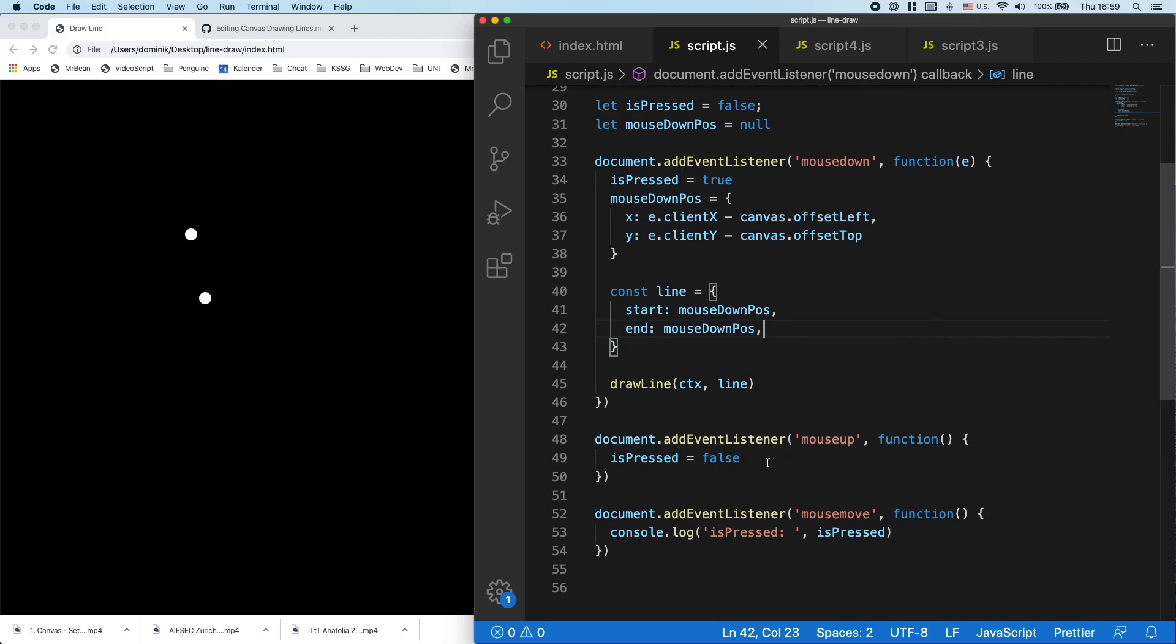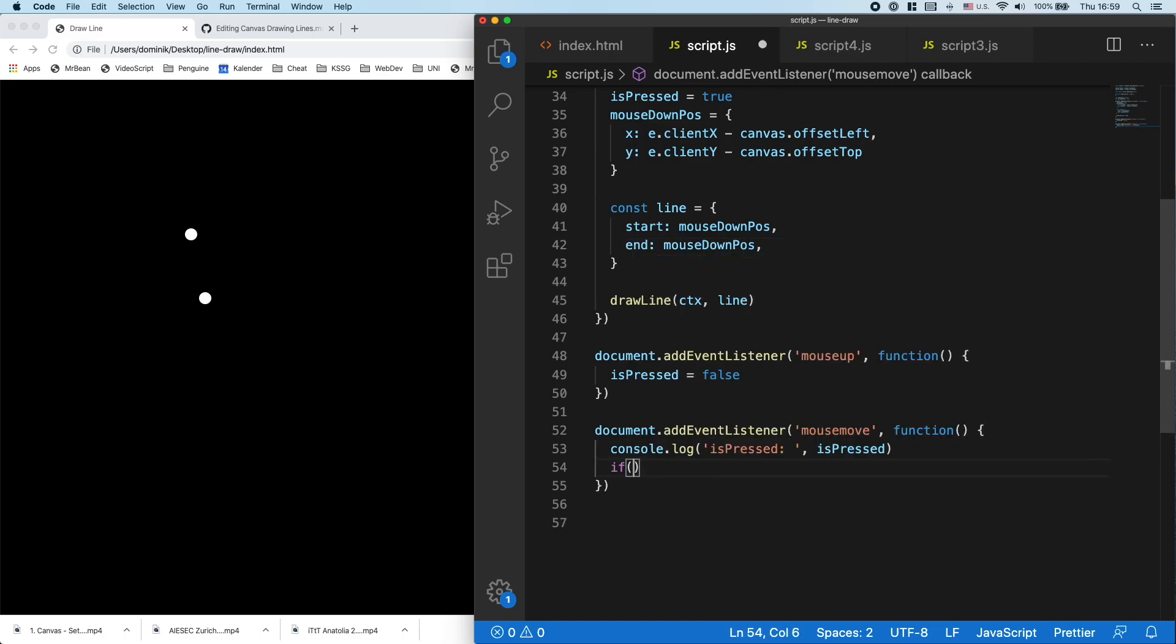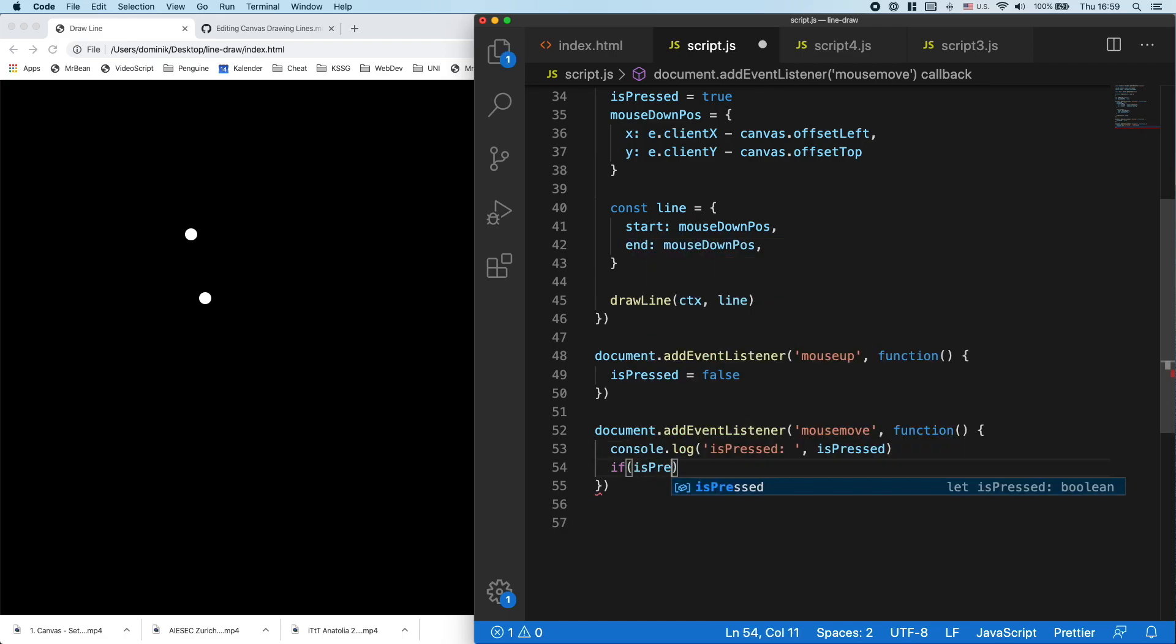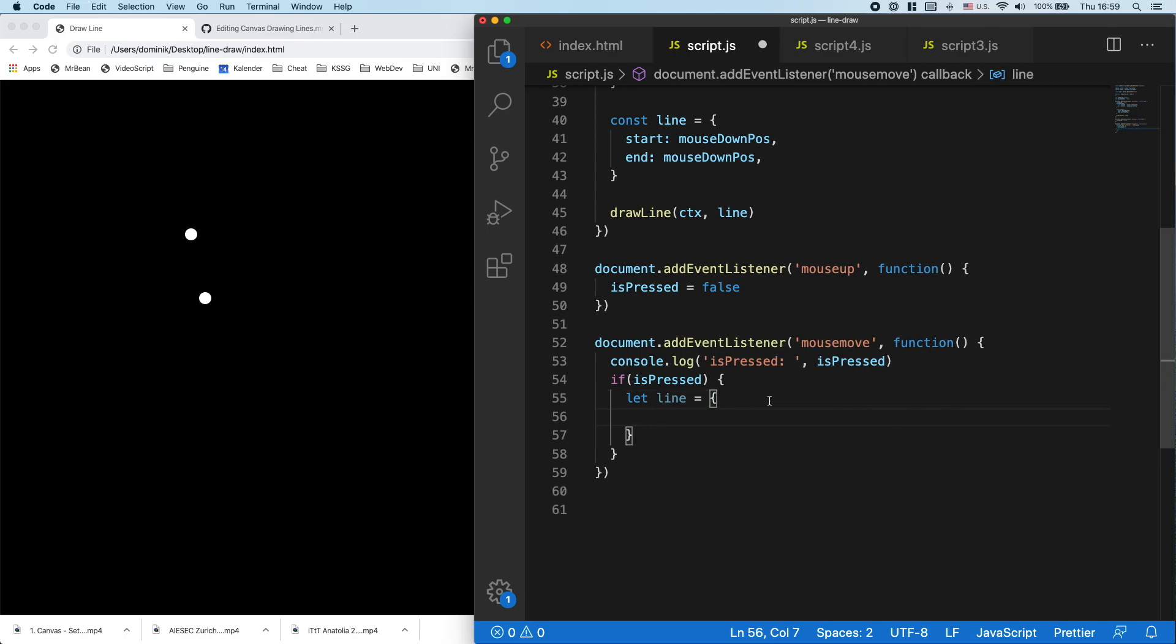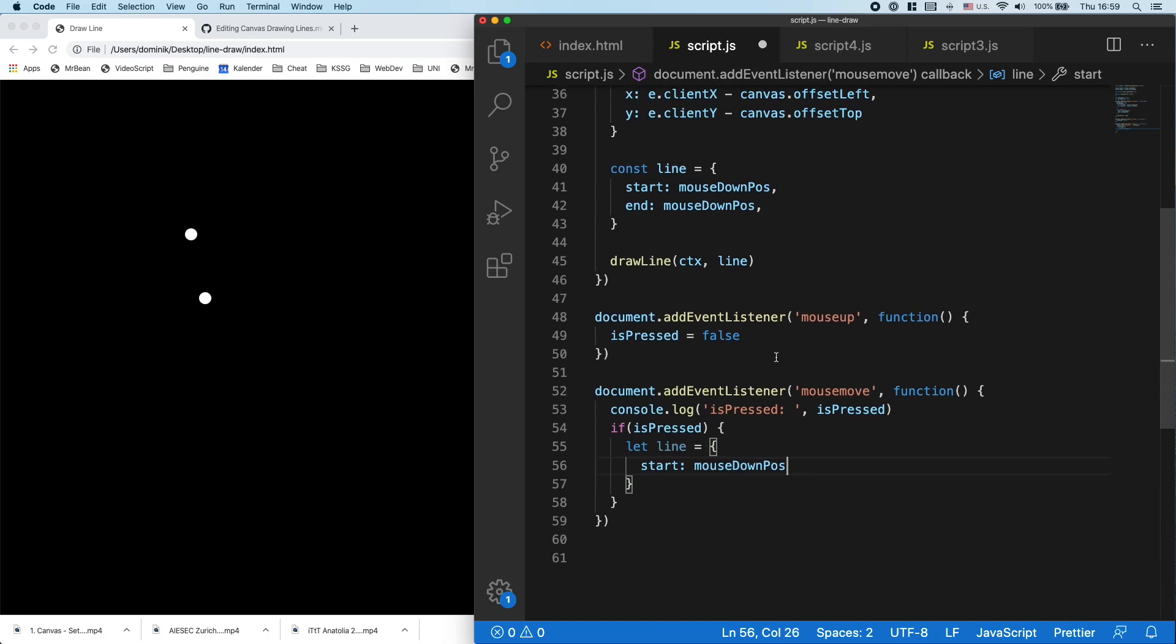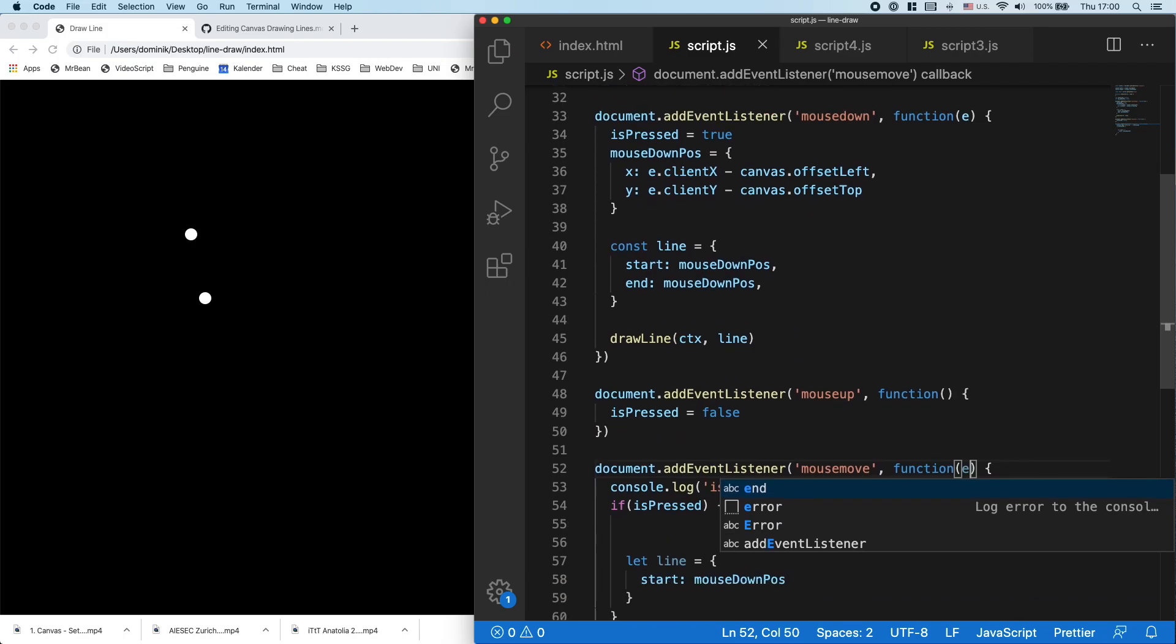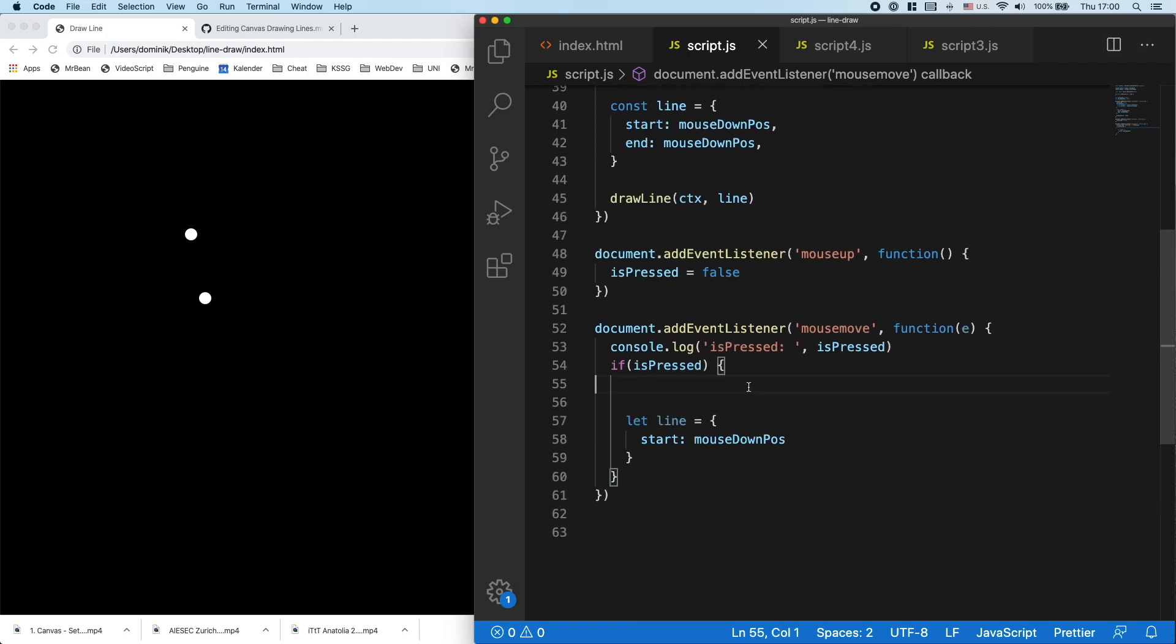Then in here, in the mouse move, I can check if it is pressed. And if I have pressed, I can draw a line. So the start will be our mouse down position. And what will be our end? Well, the end will have to calculate again from our event, which we'll get. And it pretty much will be the same thing as we did up here. So we get the client x and return the offset of top and right.